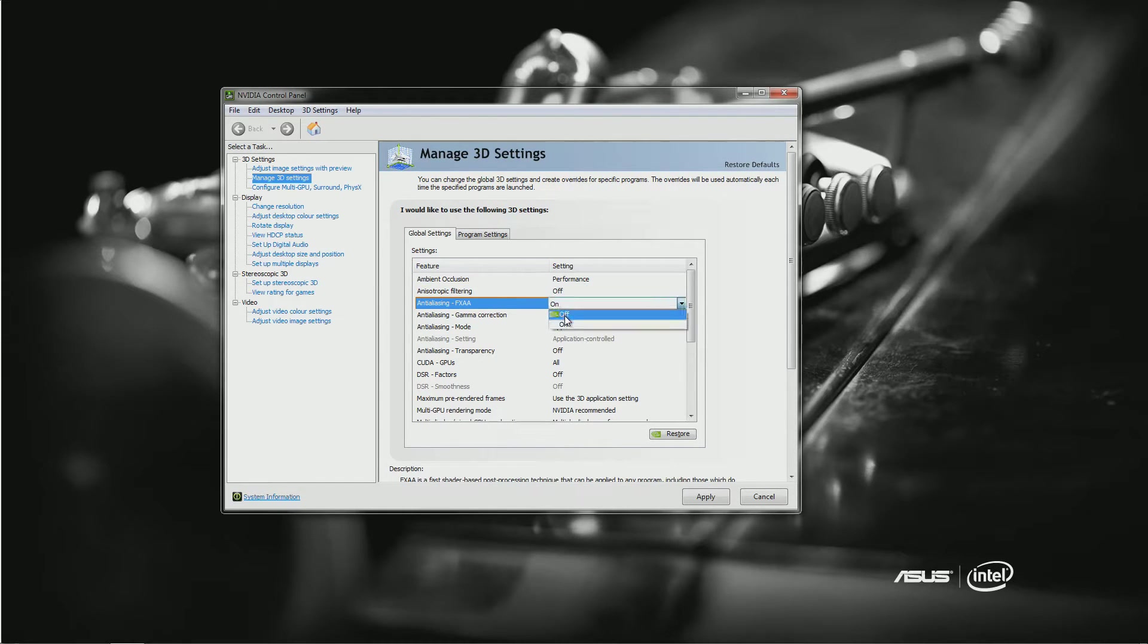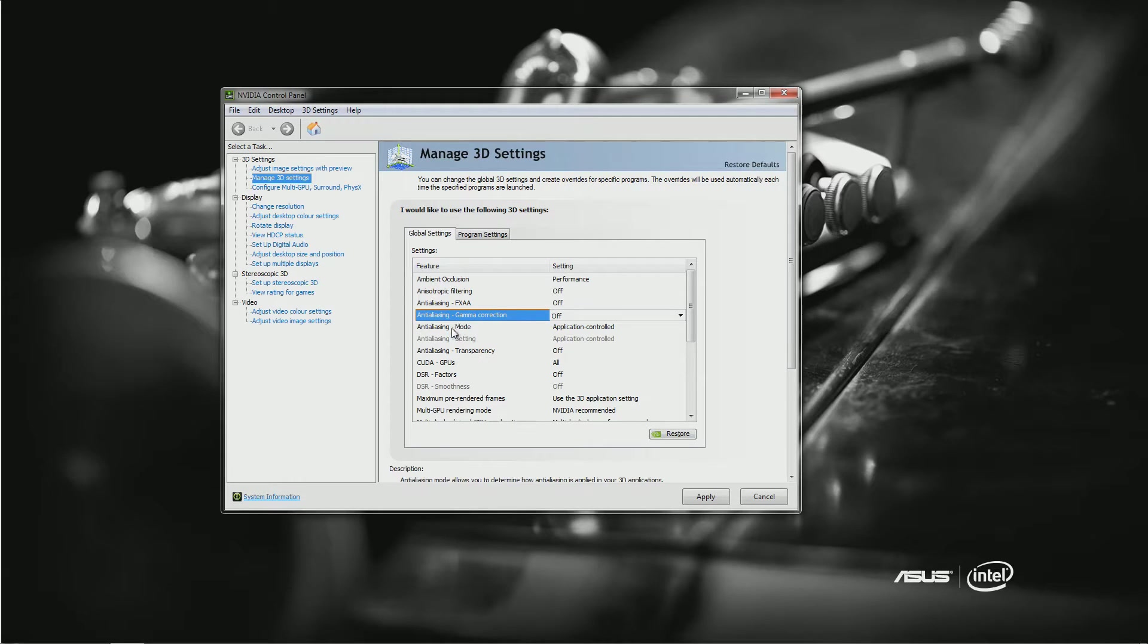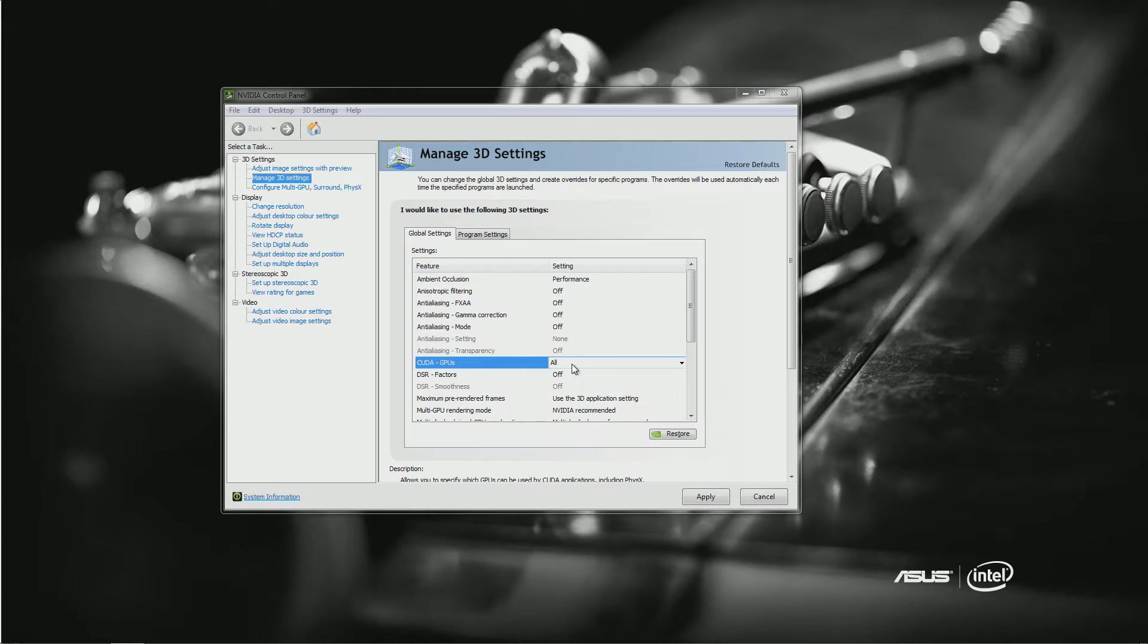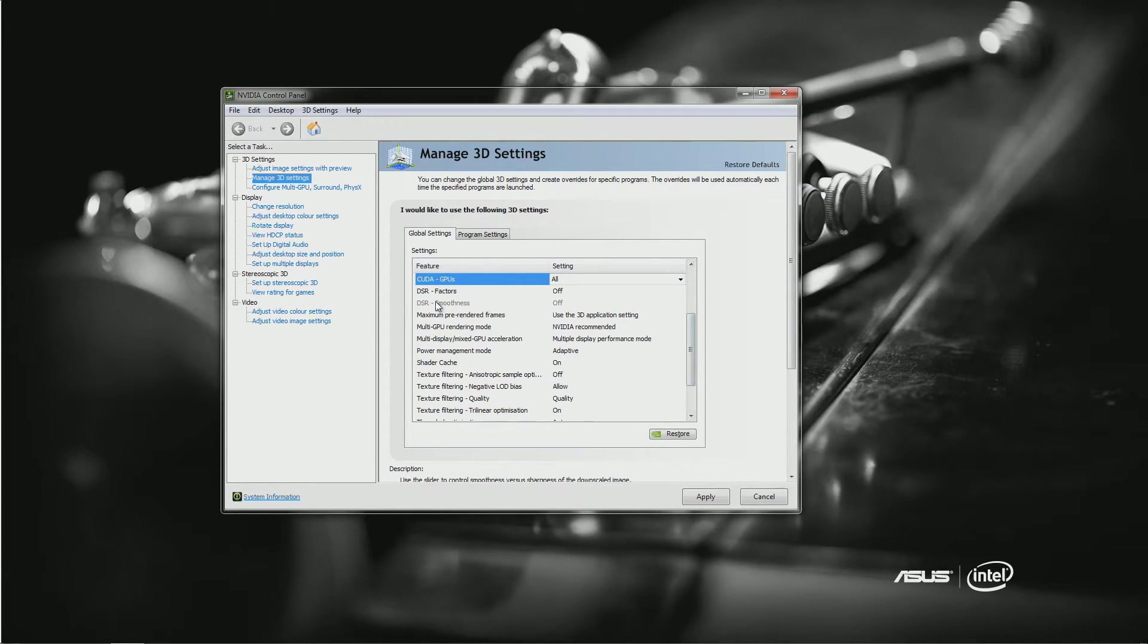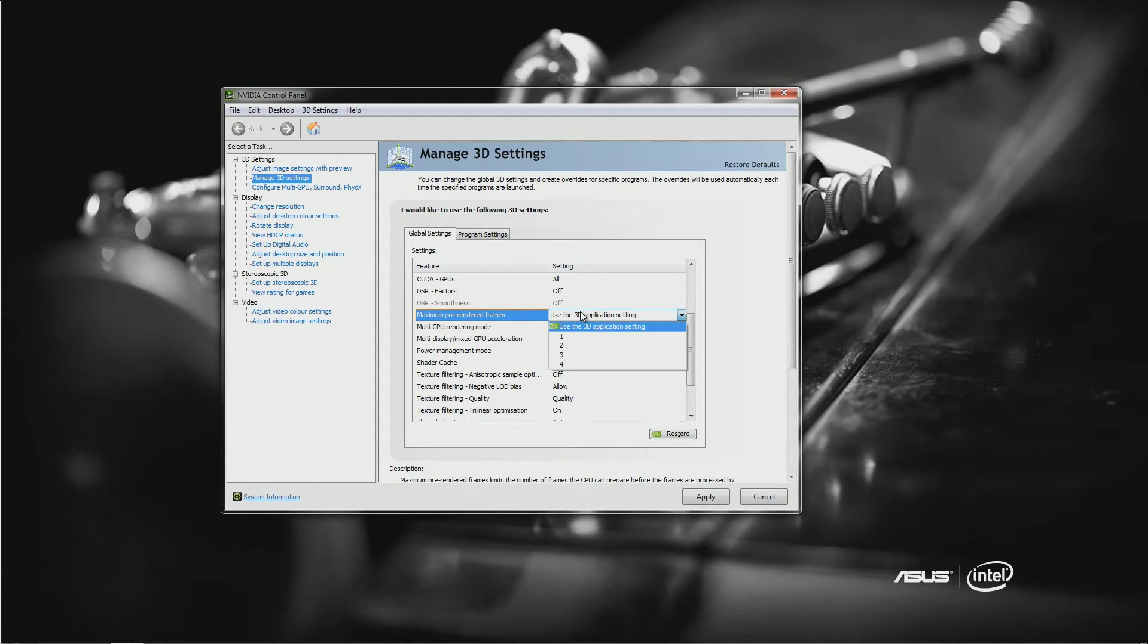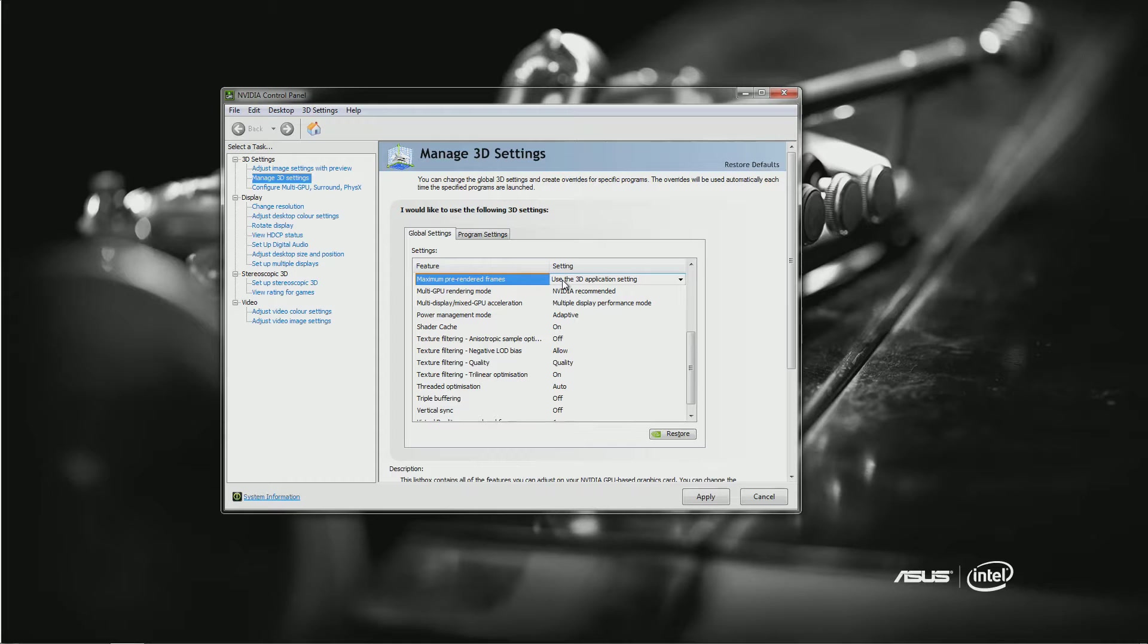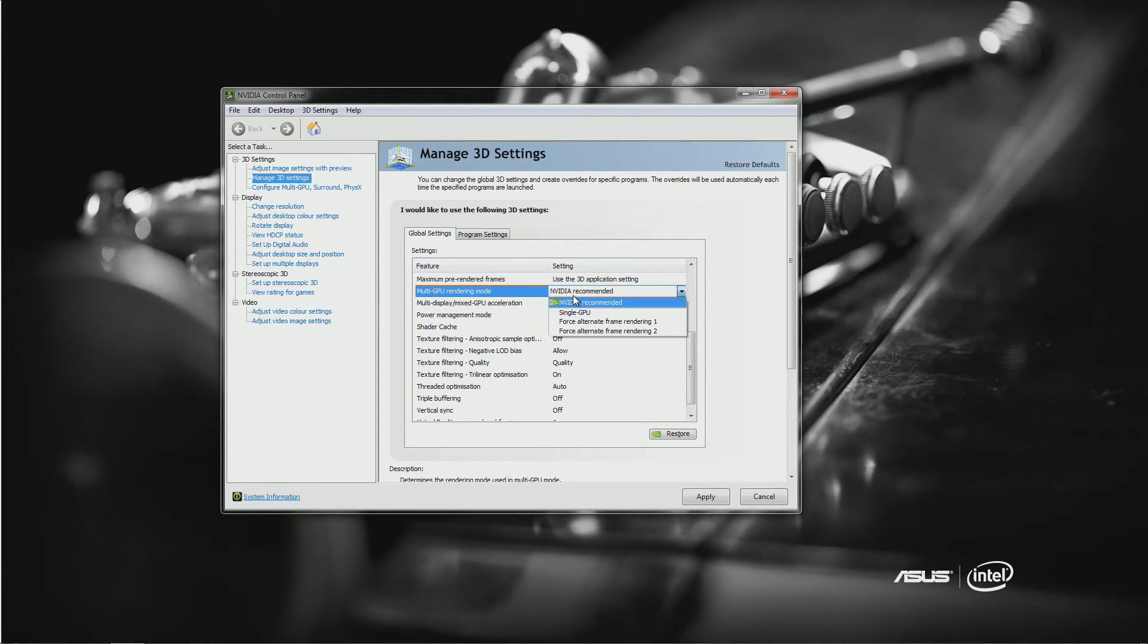Okay, so Ambient Occlusion: Performance. Anisotropic: Off. Gamma Correction: Off. Anti-aliasing Mode: Off. FXAA GPU: We leave that alone. DSR Factor: I don't know what this is, I never saw it, apparently came with this one. Maximum Pre-Rendered Frames: I will leave the application.